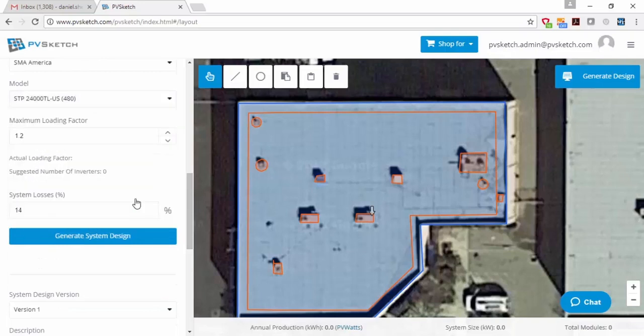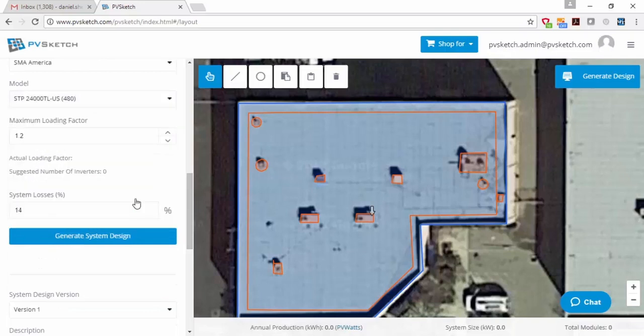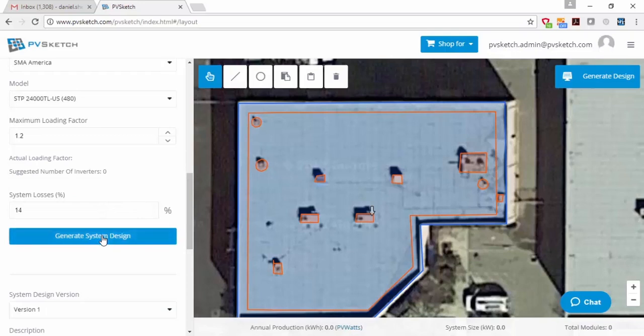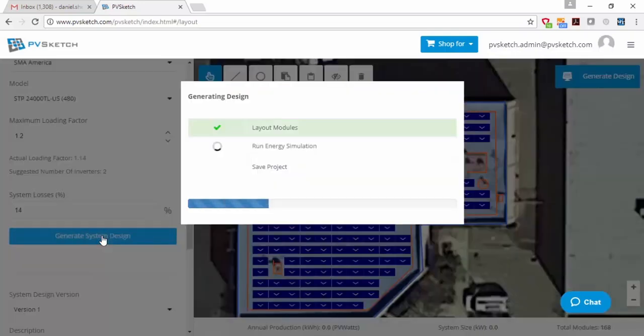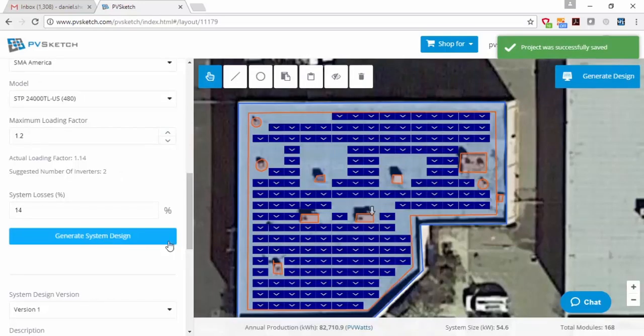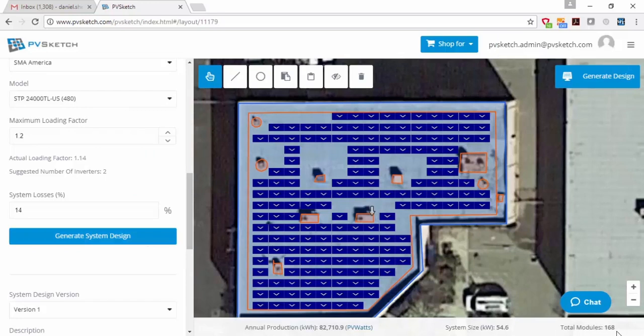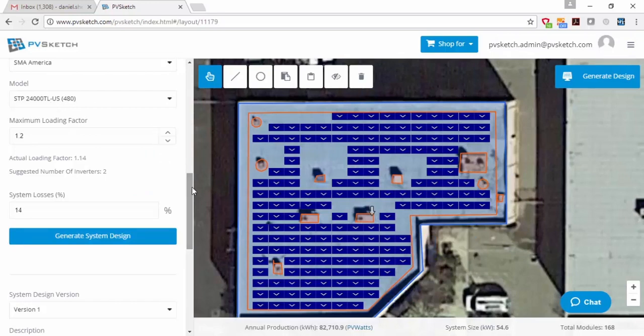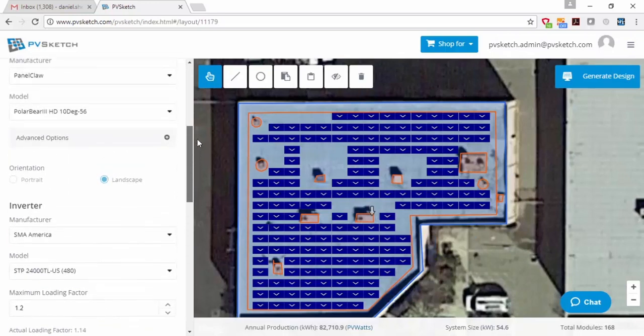And when I'm done with that, I hit the big blue Generate Design button and it'll place the modules on the roof respecting the geometry of the PanelClaw Polar Bear system that I chose. And then you'll see here at the bottom, it will list both the annual energy production and the number of kilowatts that fit on the roof and how many modules fit on the roof.